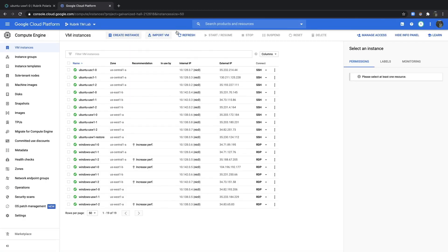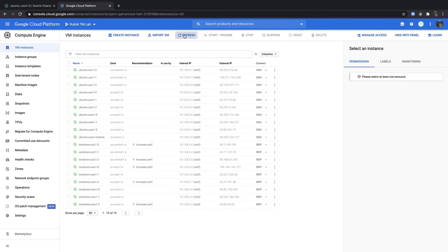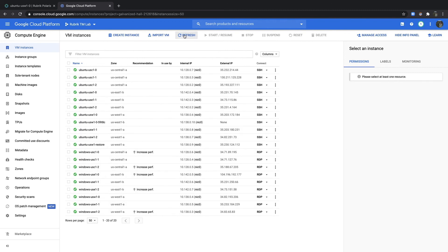So let's go through and do a refresh of our compute engine. And we now see the recovered instance.